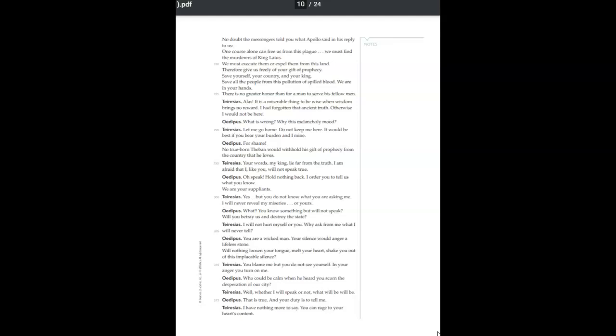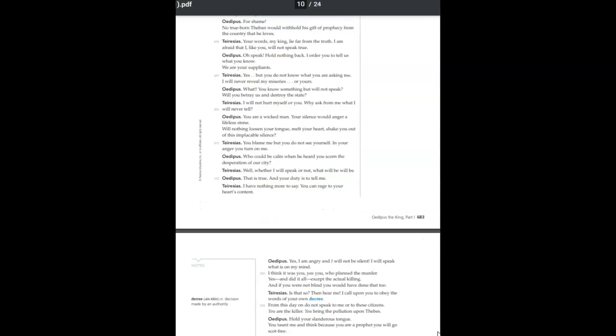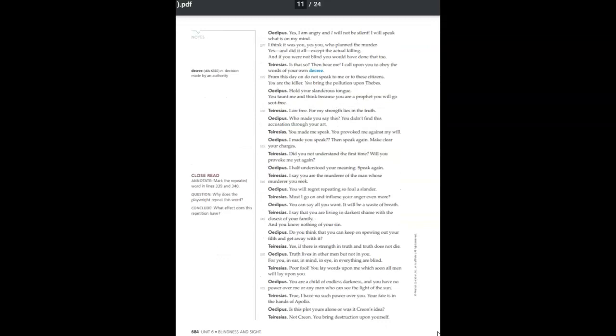You blame me but do not see yourself. In your anger you turn on me. Who could be calm when he heard you scorn the desperation of our city? Well, whether I speak or not, what will be will be. That is true and your duty is to tell me. I have nothing more to say. You can rage to your heart's content. Yes, I am angry and I will not be silent. I will speak what is on my mind. I think it was you. Yes, you who planned the murder. Yes, and did it all except the actual killing. And if you were not blind, you would have done that too.